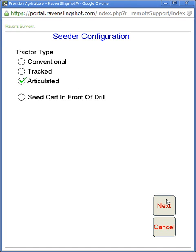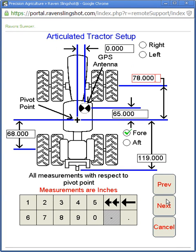We'll hit Next, and here you can see our tractor setup for our GPS receiver and our pivot points. From our pivot point to our receiver we're forward 65 inches. Pivot point to front axle is forward 78 inches, pivot point to rear axle is 68 inches, and pivot point to rear hitch is 119 inches. Making sure all this data is correct ensures that everything is going to work properly for your sectional control and will be in the right space-time coordinates.